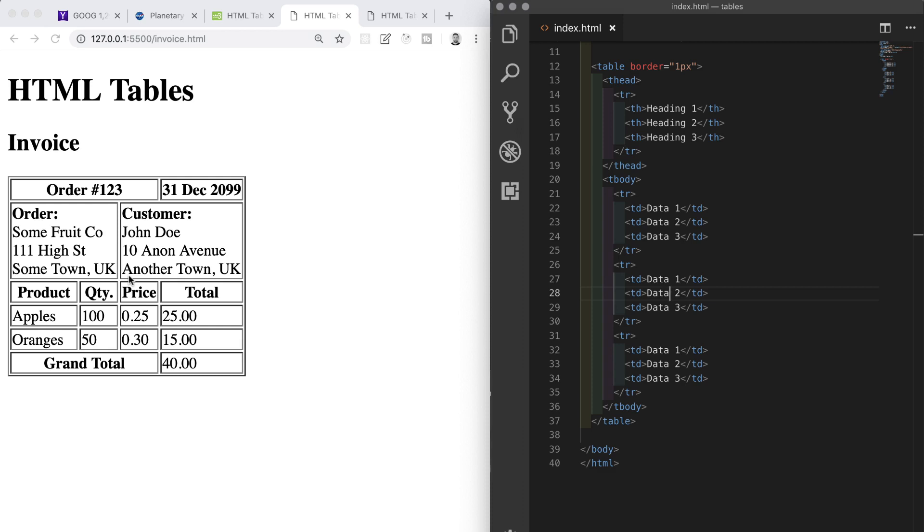To be able to achieve this, we're going to need to throw in a couple of new things that we haven't explicitly looked at thus far. Namely, these are a table footer or tfoot element, which is used to group footer content in an HTML table. We'll also include an attribute that we haven't seen yet, and this is the colspan or column span attribute, so we can make a cell span more than just one column.